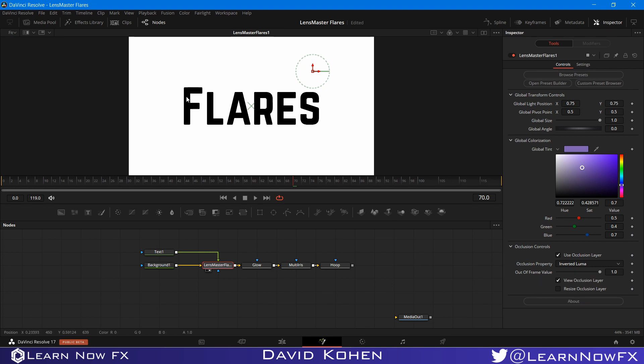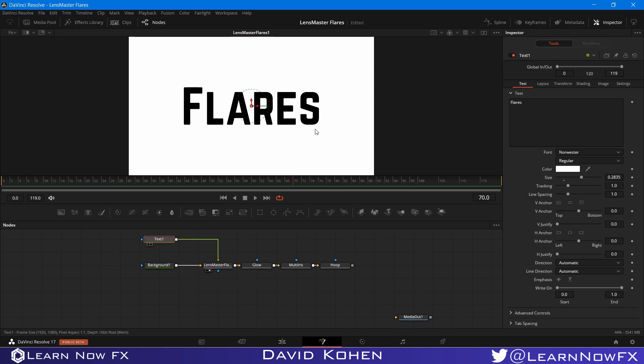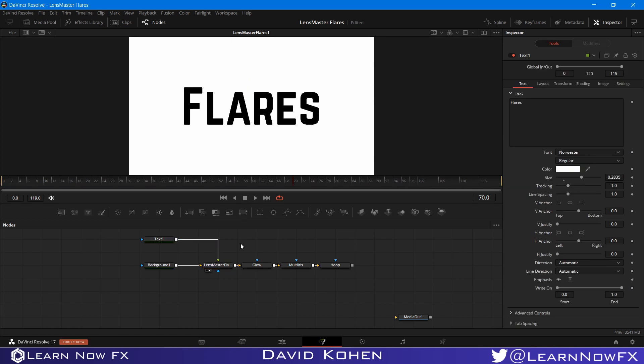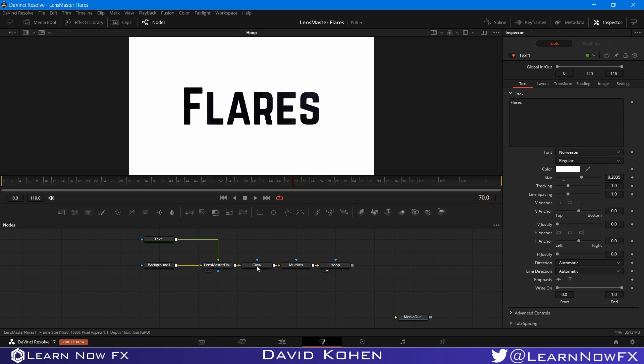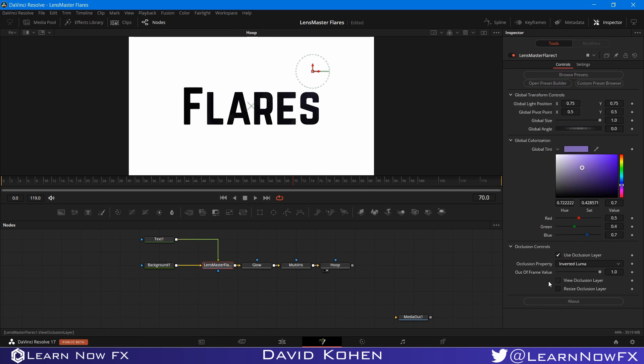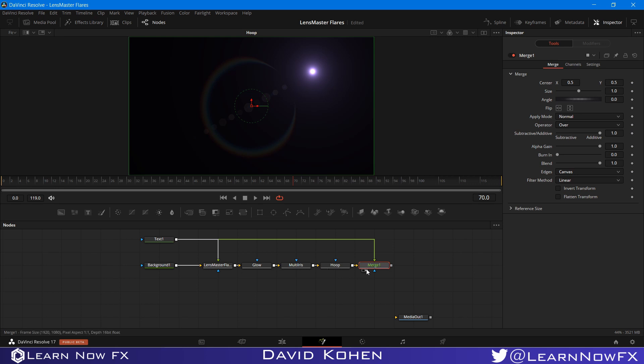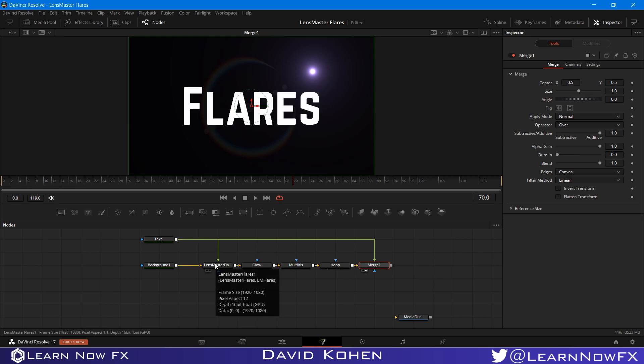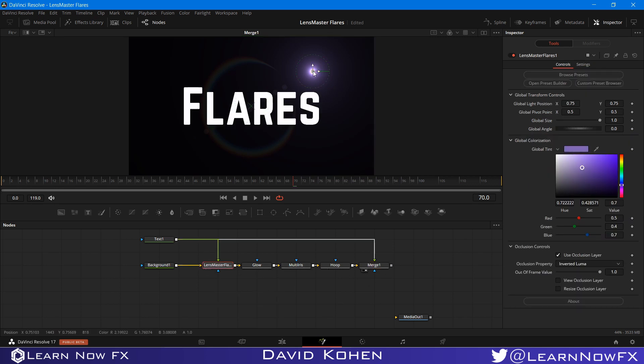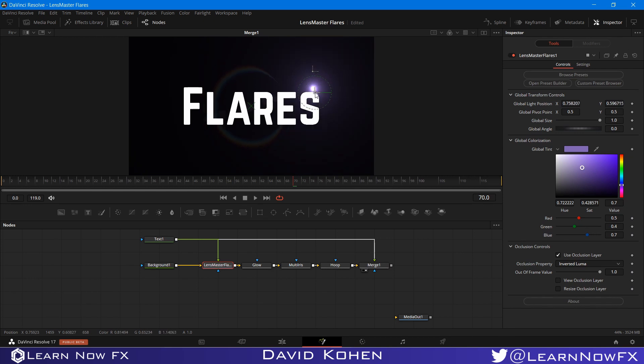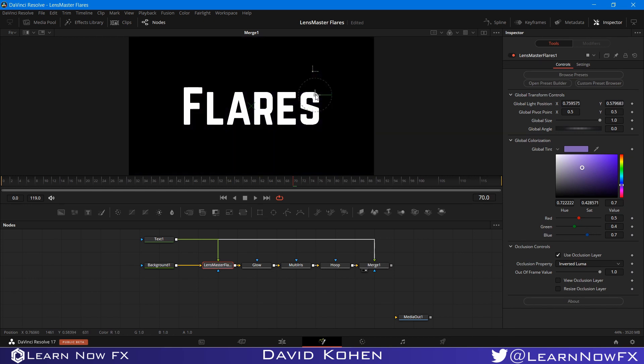As you can see, the areas that are black, the flare will disappear. And areas that are white, the flare will be visible. So this occlusion mat doesn't have any gray values, only black and white. And I'll explain why that's important just a second. So if I go here to this hoop. And I need to turn off view occlusion layer first. And I'm just going to merge this text on top of our flare. So we can see what's going on. Whenever I bring the flare under this text, the flare will disappear. And that is called occlusion.